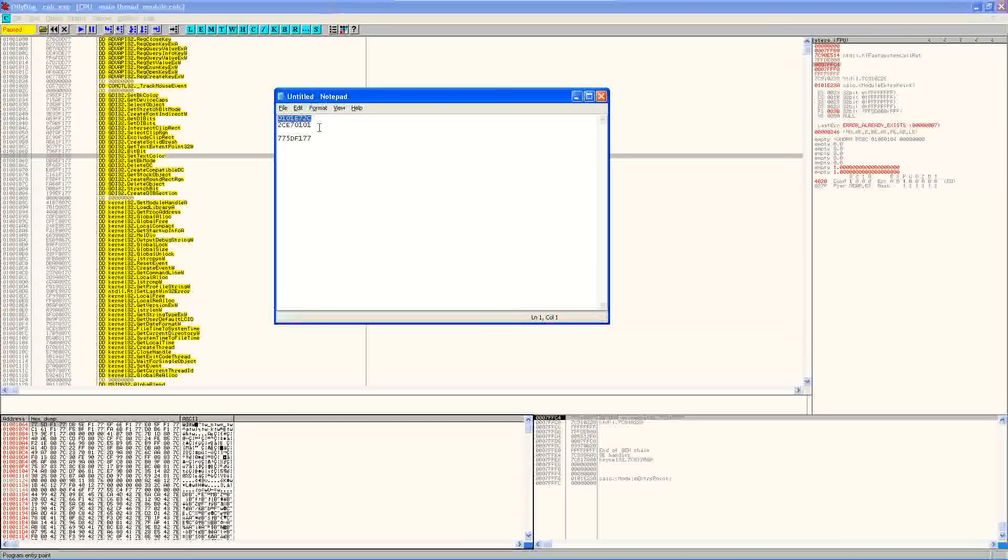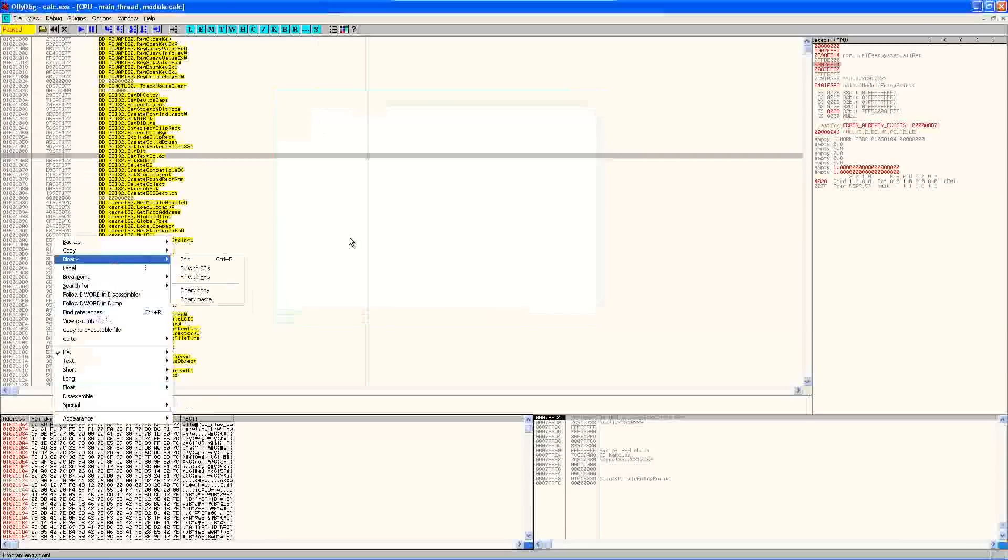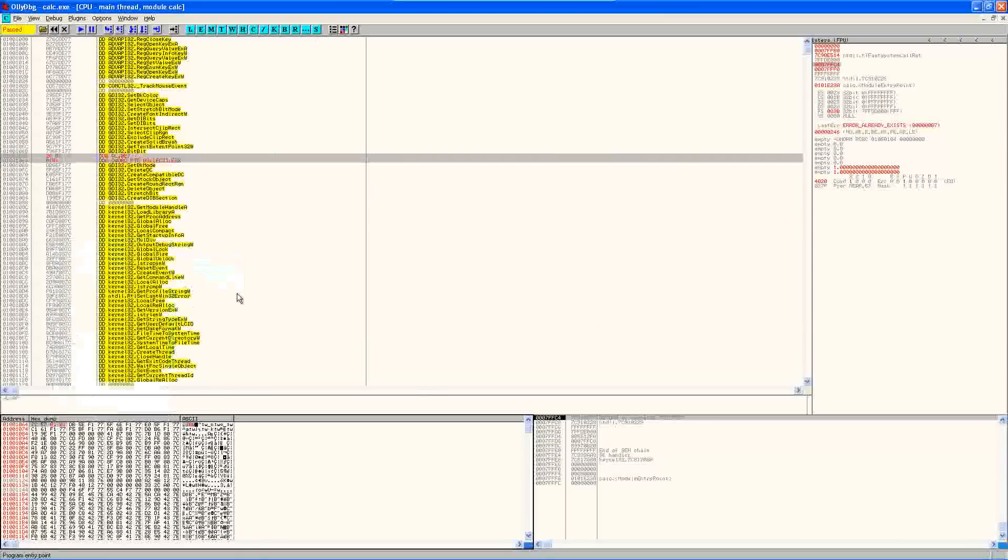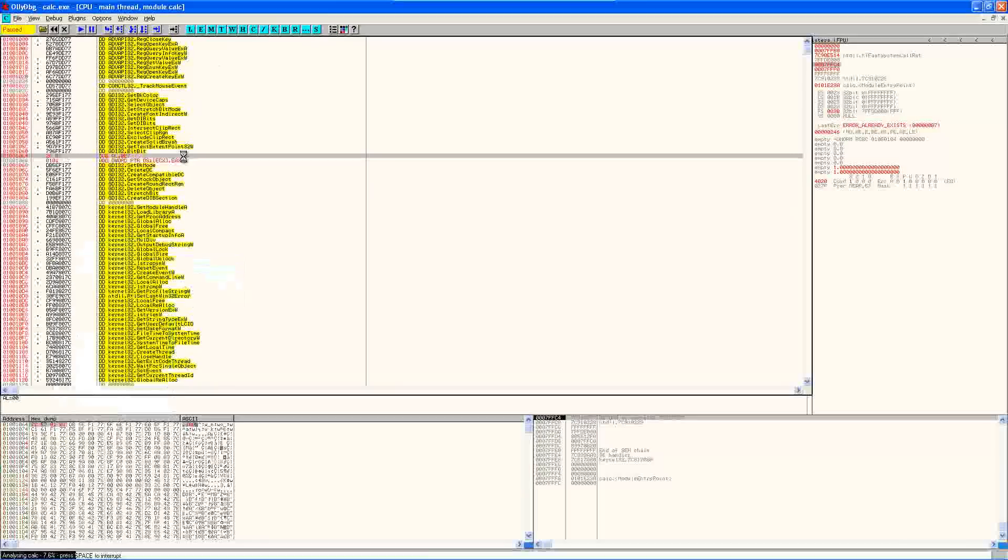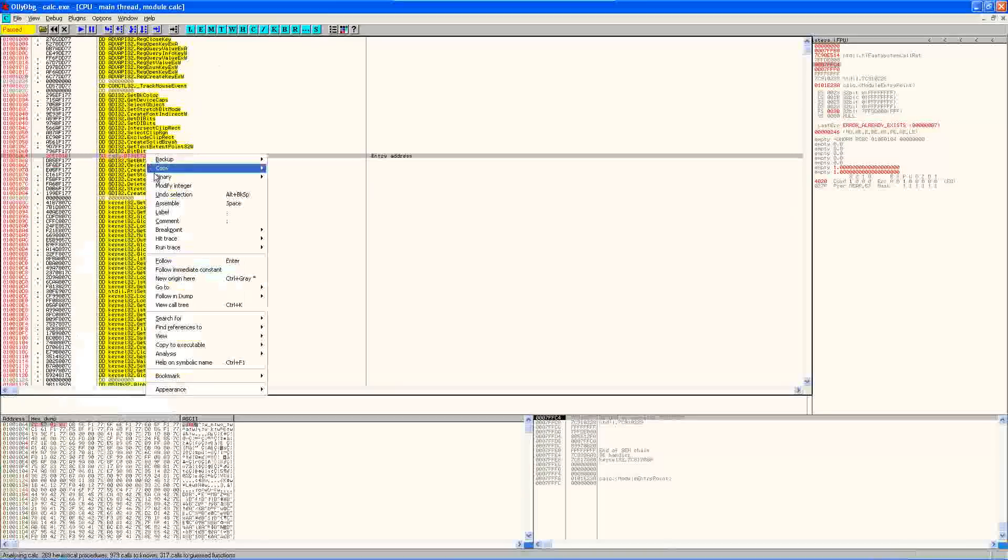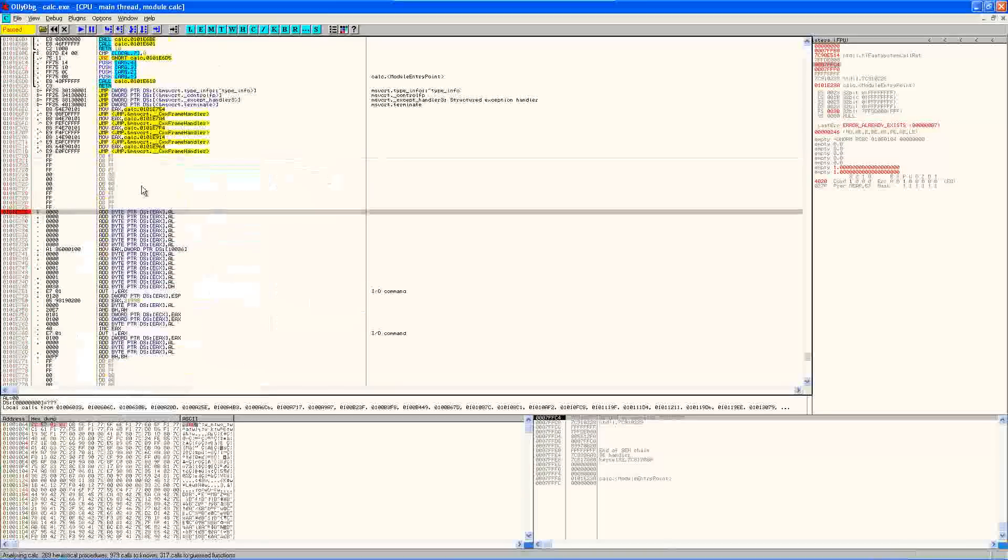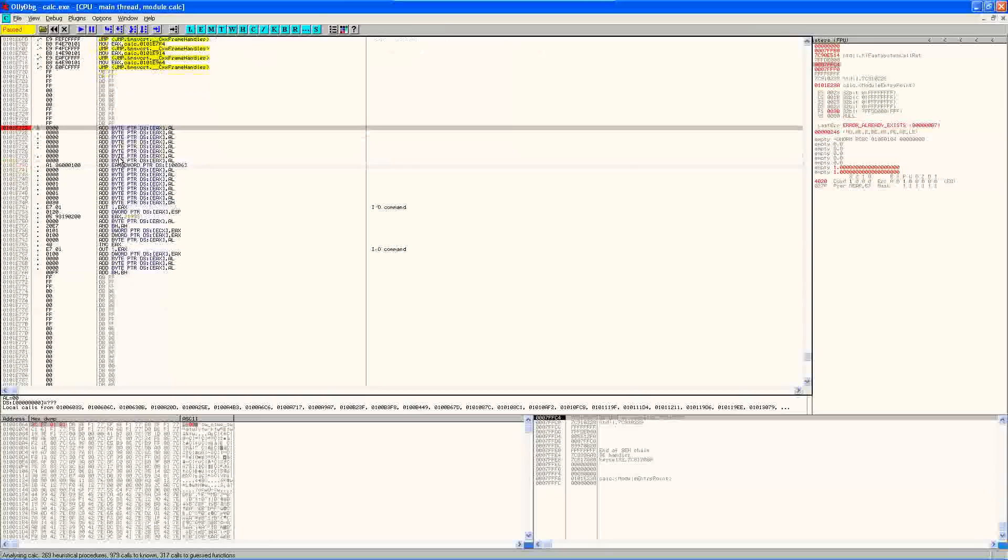And let's go ahead and just replace it with the address of our own function here. And I'm going to need it in little endian. So just going to do a binary paste. Oops, there we go. And if we reanalyze that, it should show up. So if we follow it, it takes us to our function.